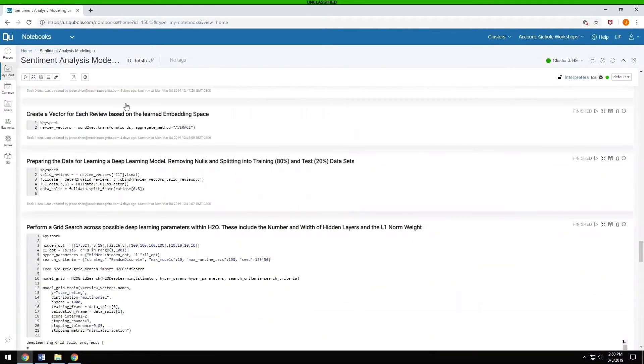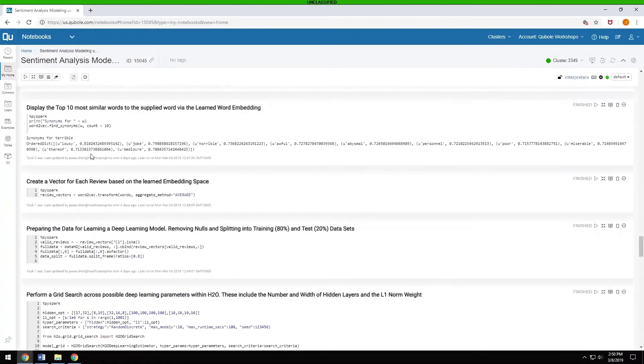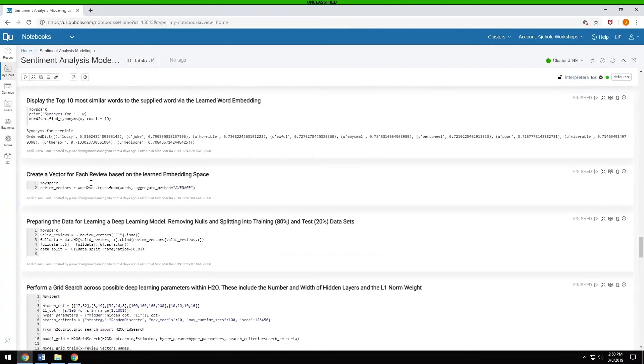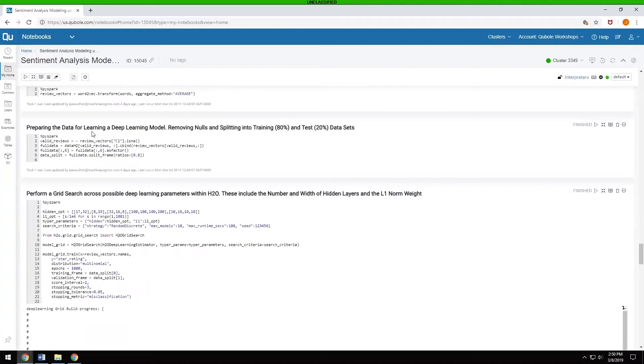Then we're going to load in and train a deep learning model to do the sentiment analysis. This word to vec transformation basically takes all the reviews, transforms them based on this word to vec model that we learned up above, and then prepares the data by getting rid of any empty values. We don't want any nulls coming into the system. And we're splitting it into an 80% training data set and a 20% test data set.